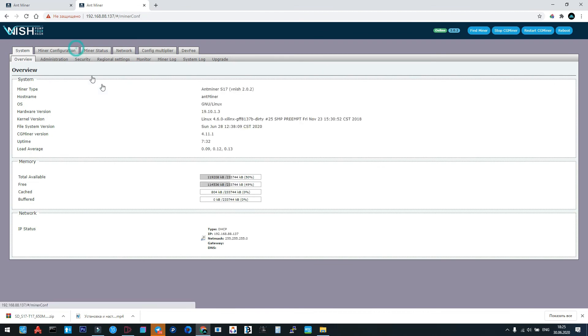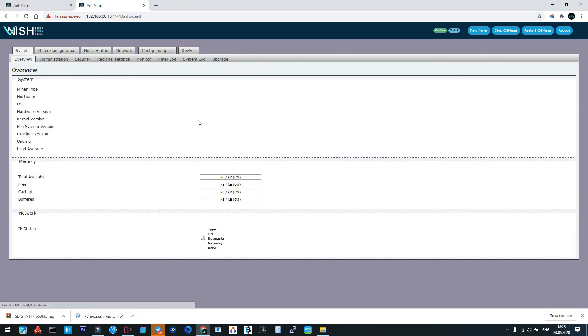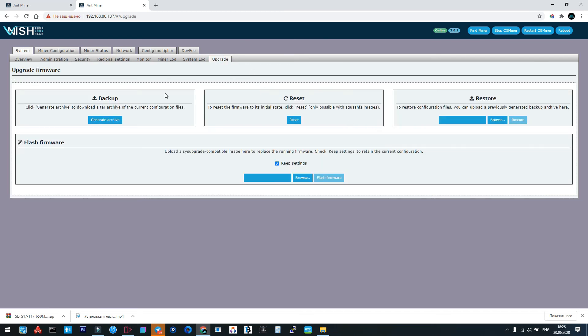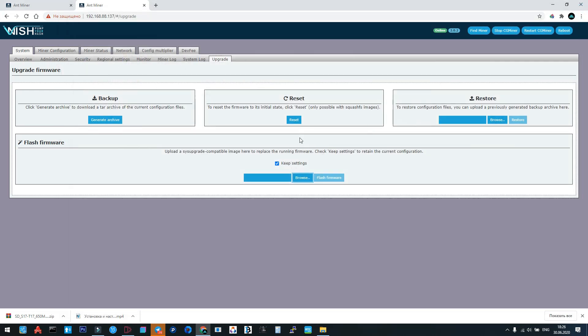I think it's a good explanation. Thank you for your attention. By the way, if we're upgrading from previous Vnish version like 100 or 200 or 201, we don't need to make reset. We must make the upgrade from previous version to this one only with keep settings. That's all, thank you for attention.